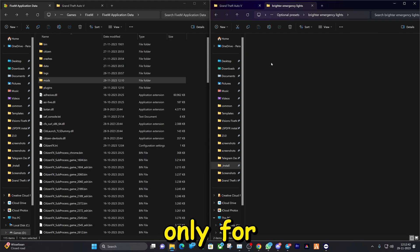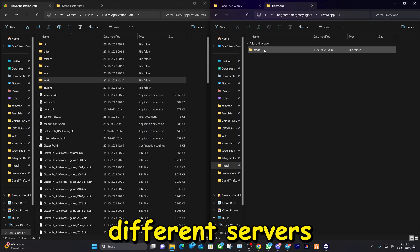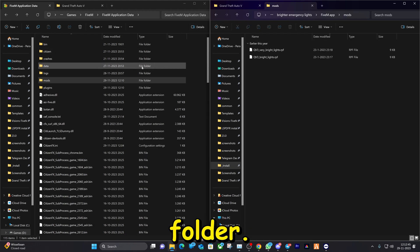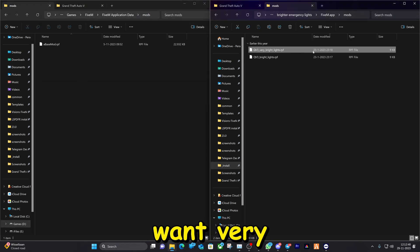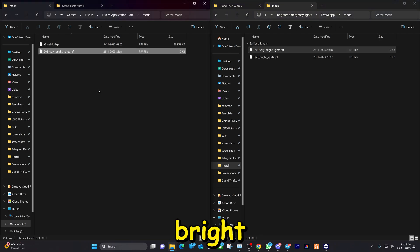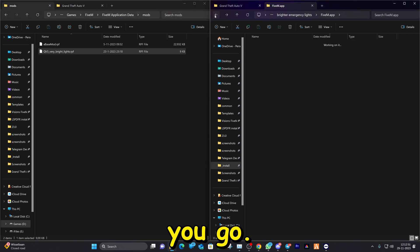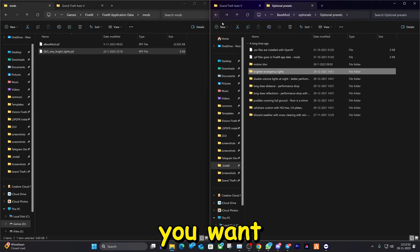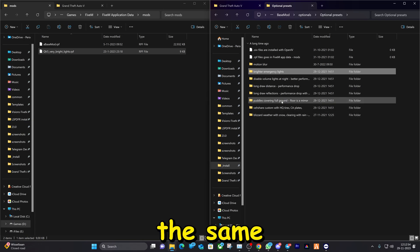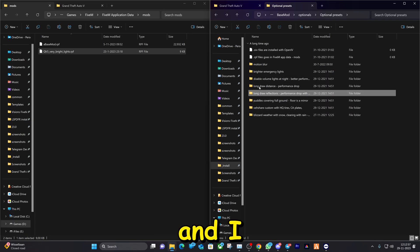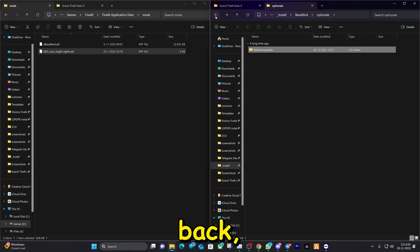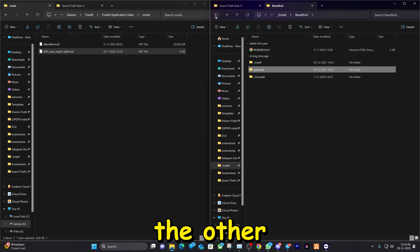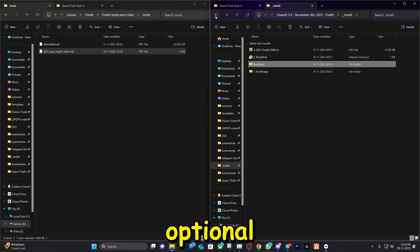That's done, so we can close OpenIV. Go to Brighter Lights — this goes in the mods folder. I want Very Bright Lights. If you want anything else you can do it the same way. I'll keep it like this for this tutorial.